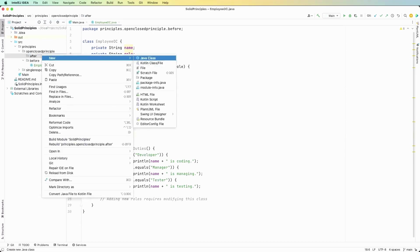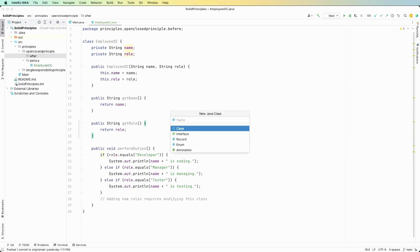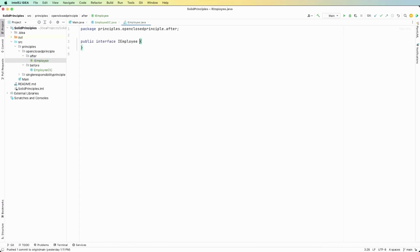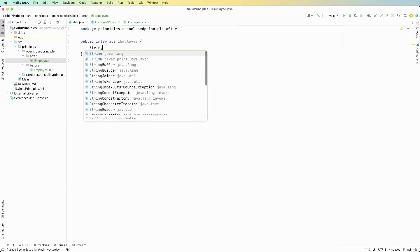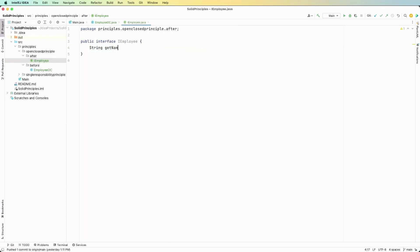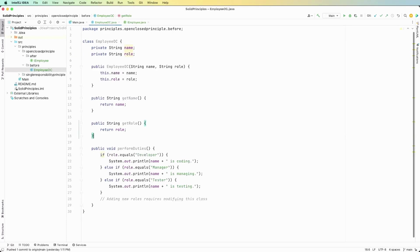First thing I'm going to do is create the interface class. So I employee, an interface, and then we need to give it the two methods that we want. So we're going to say string get name and then void perform duties. Okay so now each implementation that we have for I employee such as developer, manager, are going to have to fill in these methods.